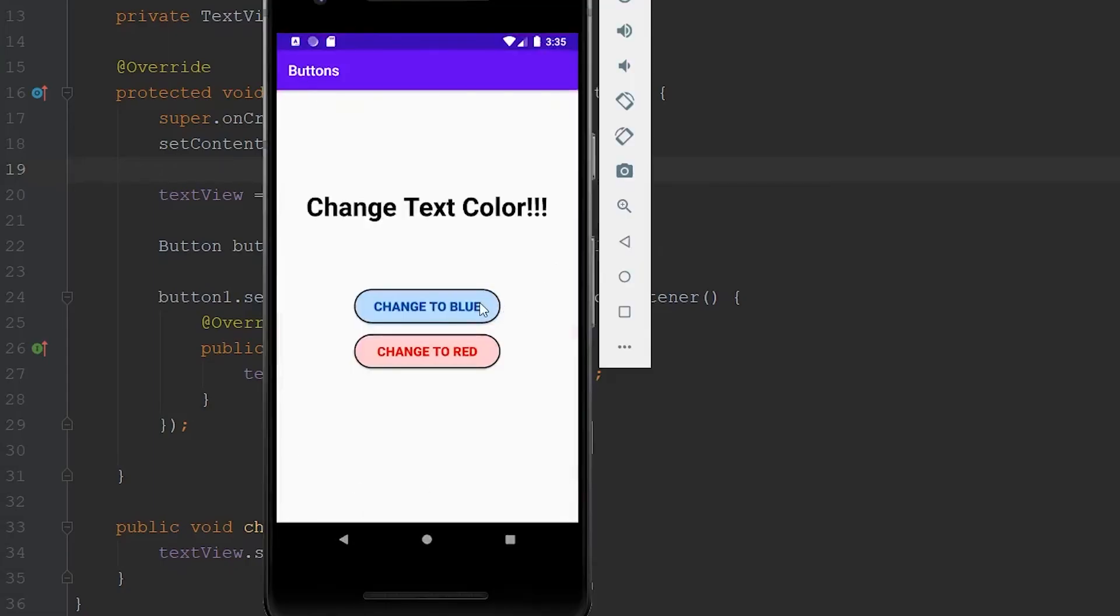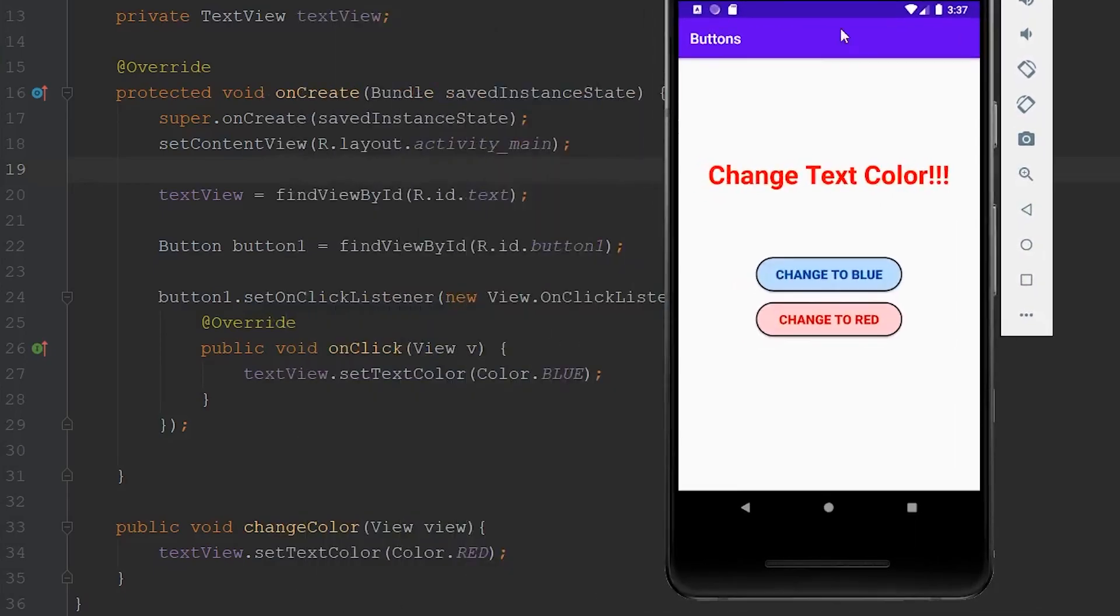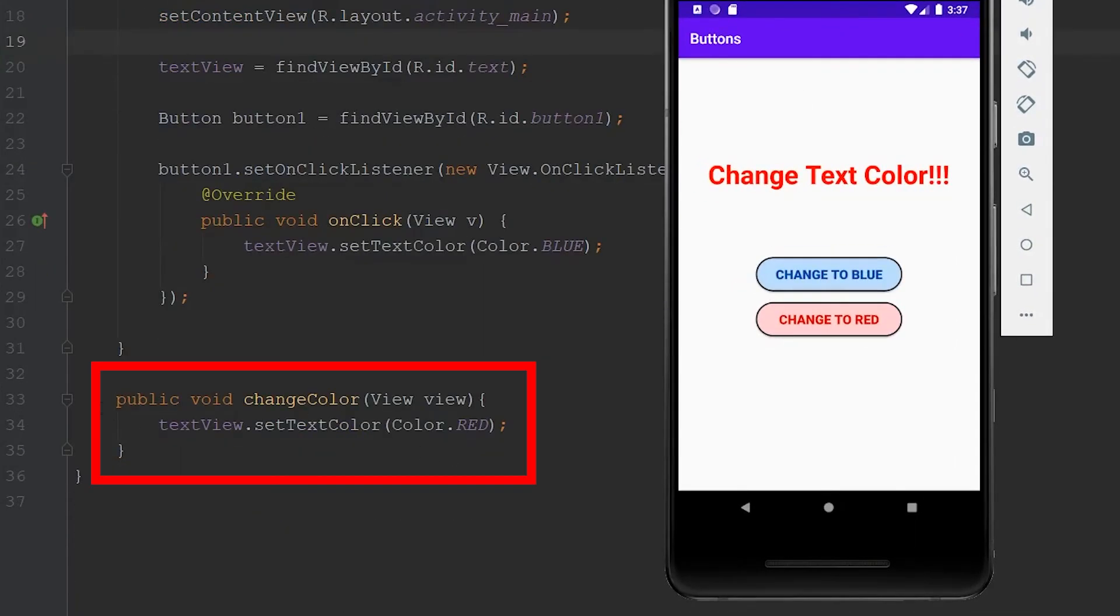So if we click the blue button, you'll see that the text changes to blue. And if we click the red button, the text changes to red. And with each of these buttons, we set up an on click listener in a completely different way. You can use either one. They'll both work. But in general, I do like to use this one because it saves a lot of code.